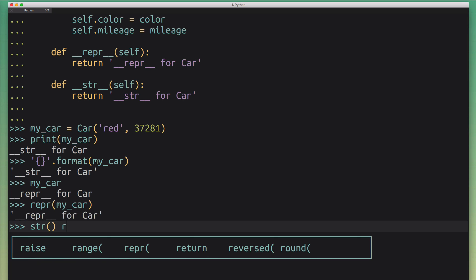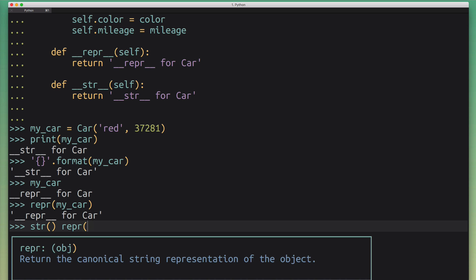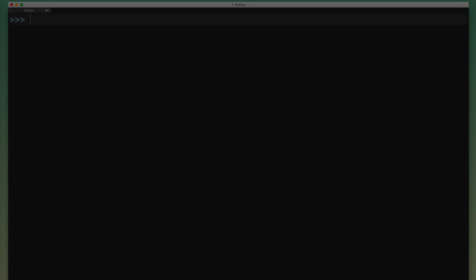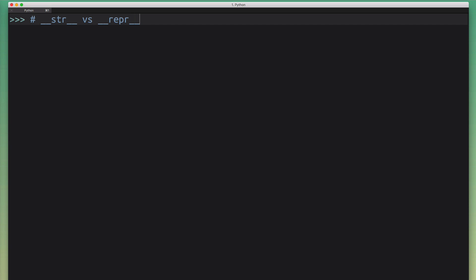Now the big question is: what's actually the difference between __str__ and __repr__, and what are the different use cases? They're both called by some convention, but should they return the same thing? How do we deal with this?